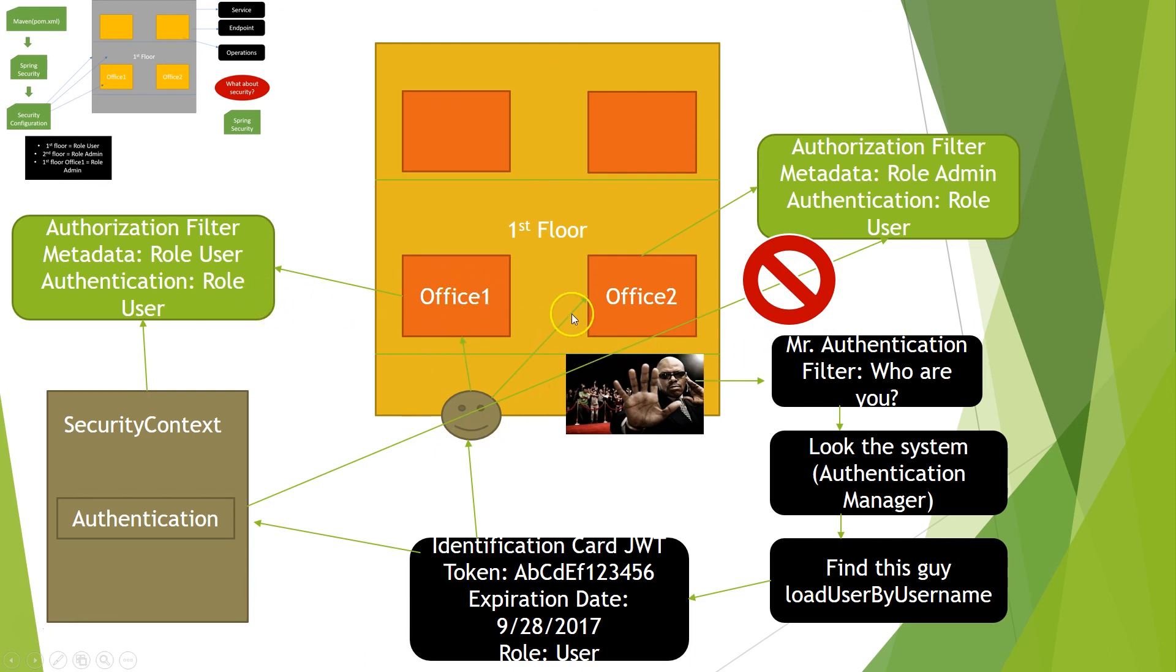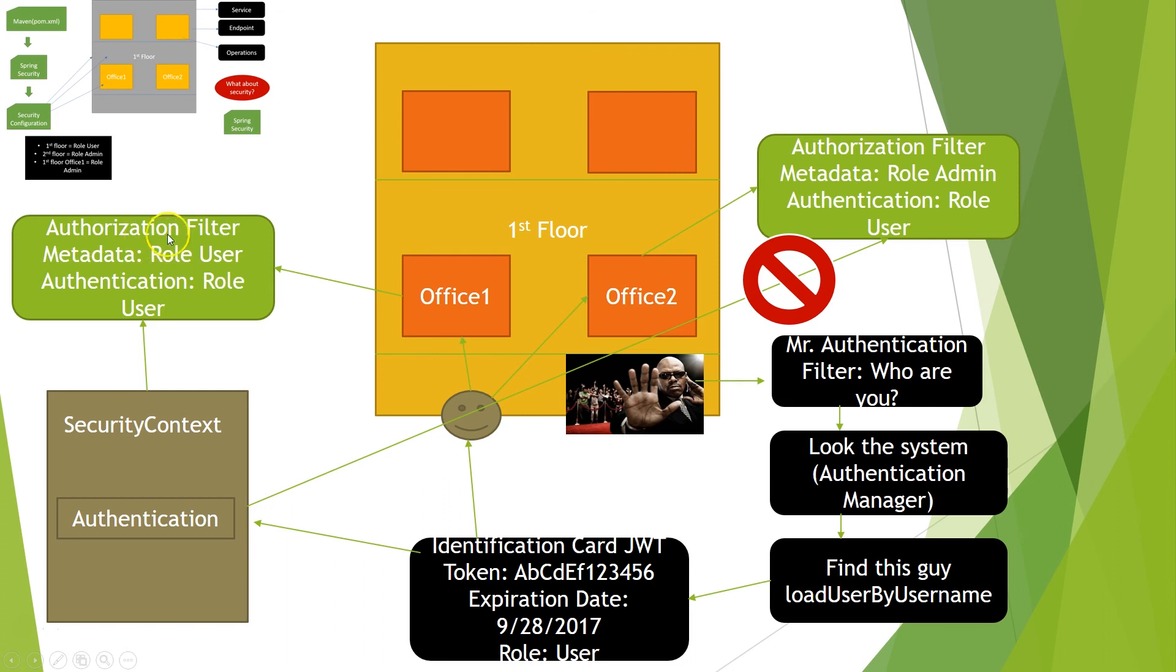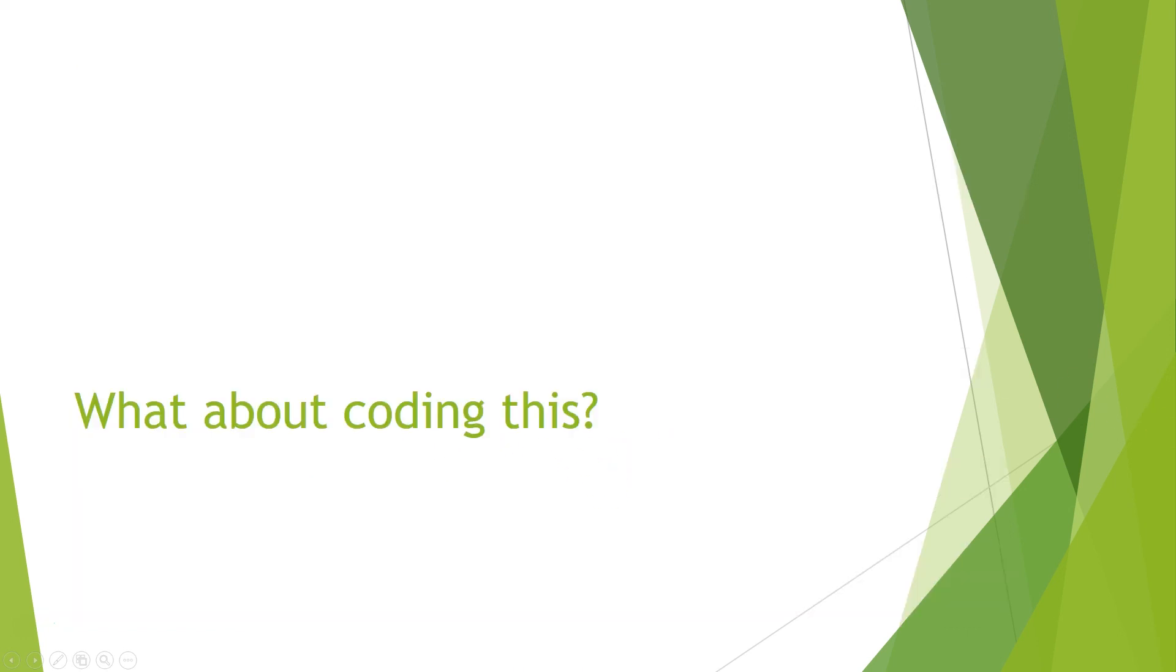If I have to summarize everything, I would say that you must understand how the authentication works and how the authorization works. Because the authentication will be the one responsible for getting your information from database and giving you the identification card or token. And then the authorization will just check from your authentication. Now it's very beautiful. This is a nice presentation. But what about coding all of this? We will see that on the next class. So I see you there.